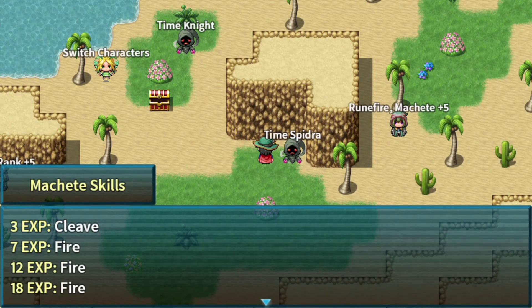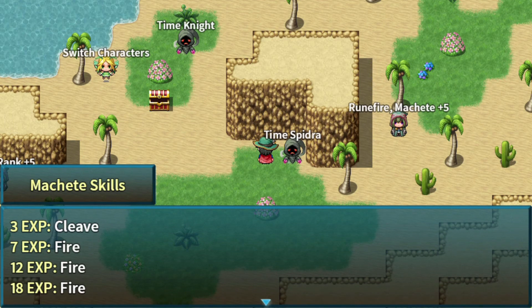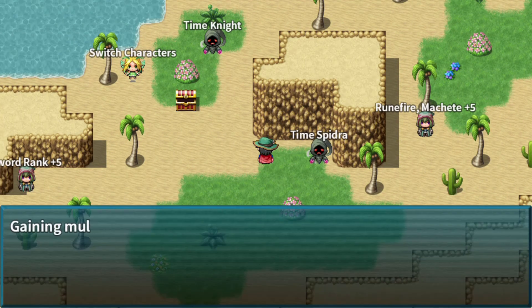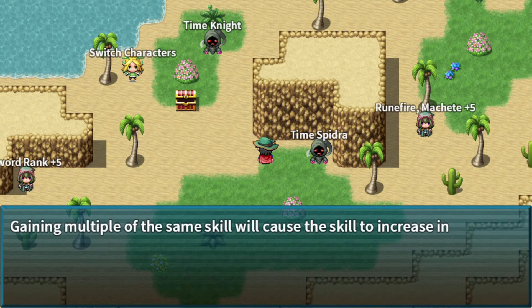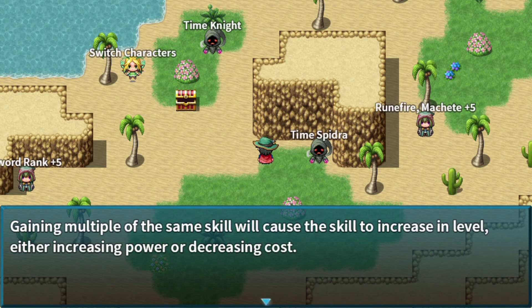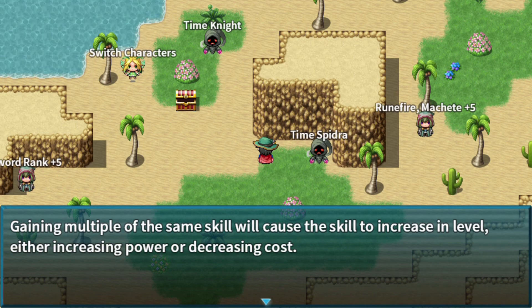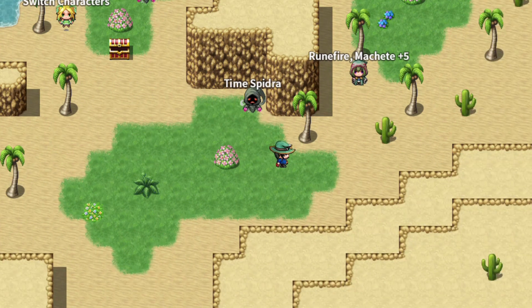These are our Machete skills at 3 EXP, 7 EXP, 12 EXP, and 18 EXP. And gaining multiple of the same skill will cause this skill to increase in level, either increasing power or decreasing cost. This is actually from Tokyo Mirage Sessions, but oh well.